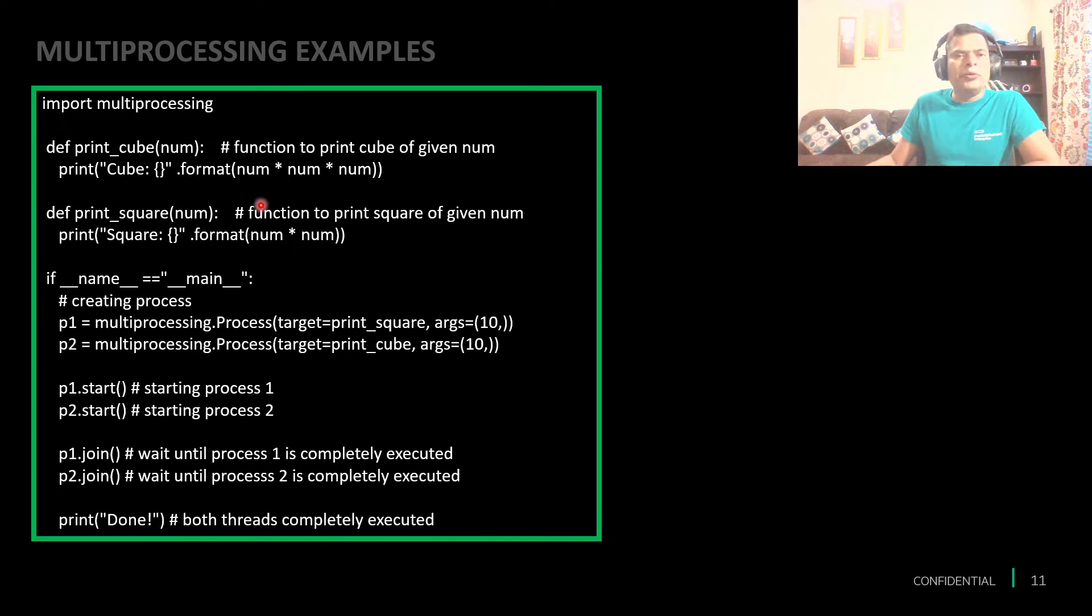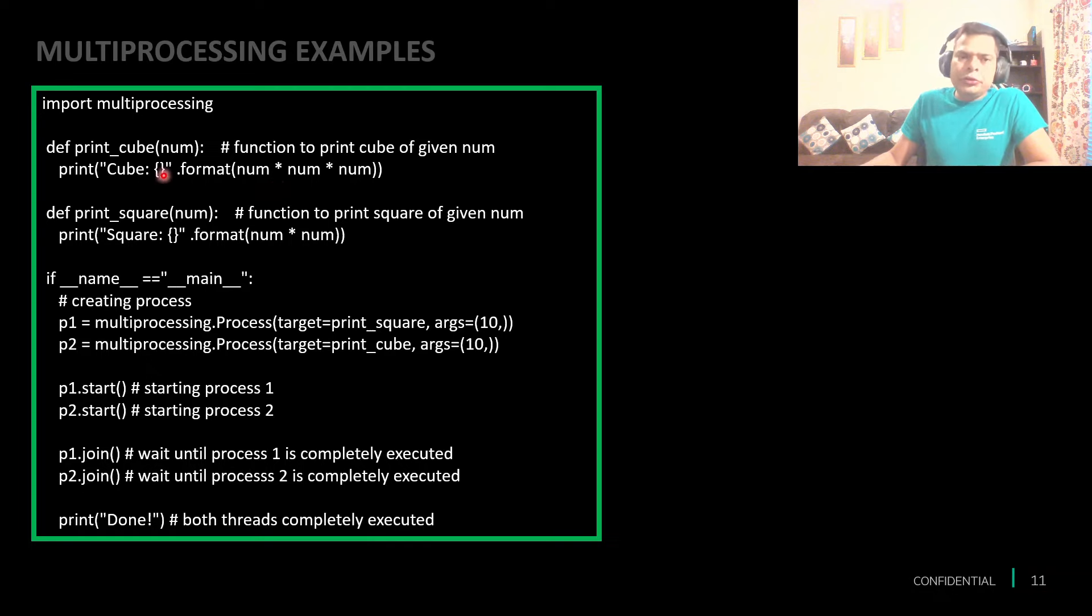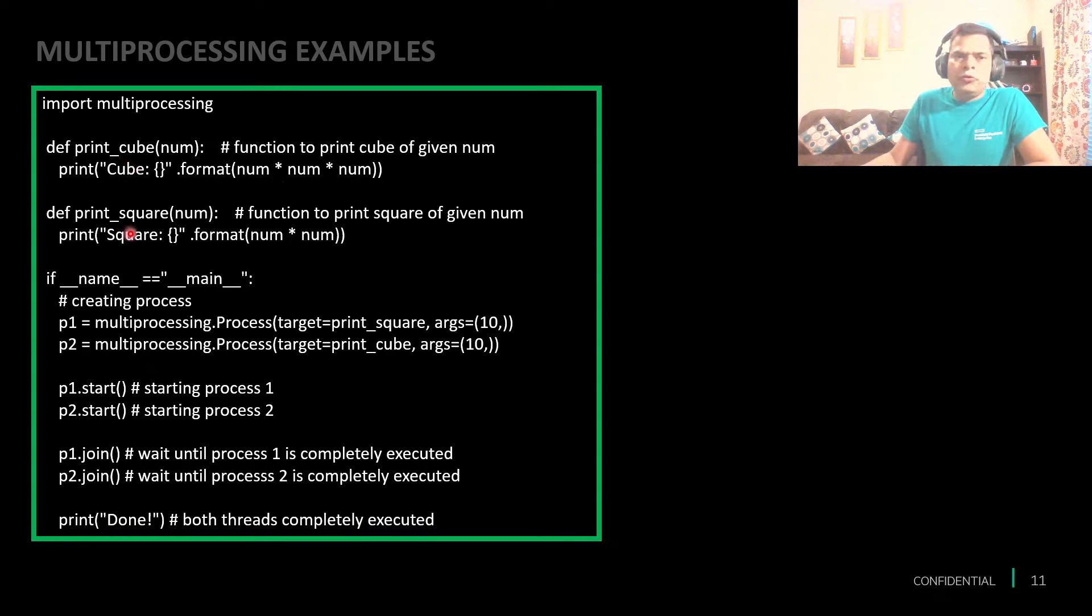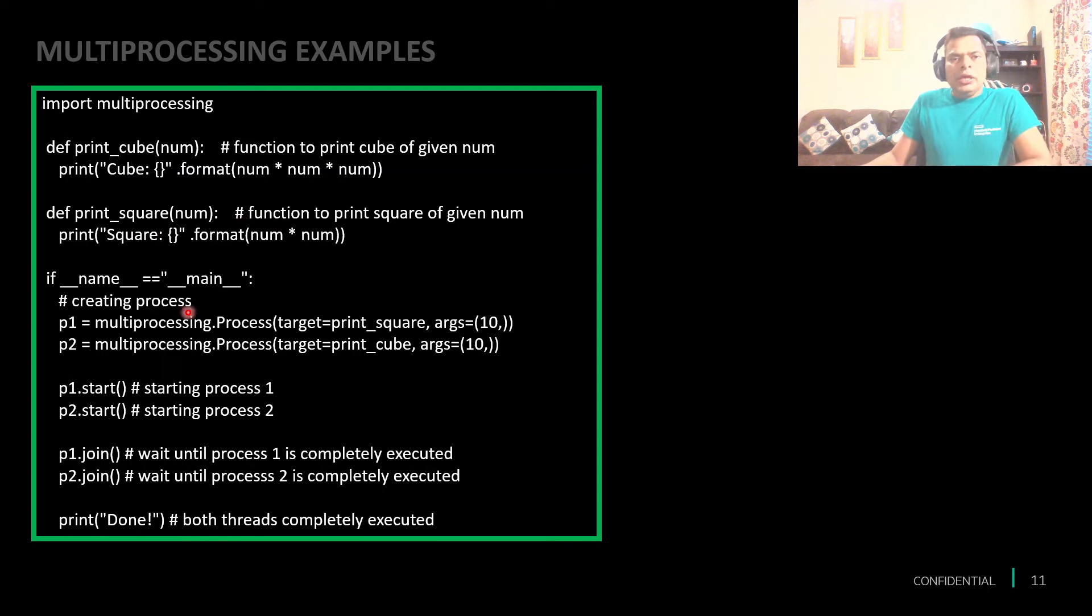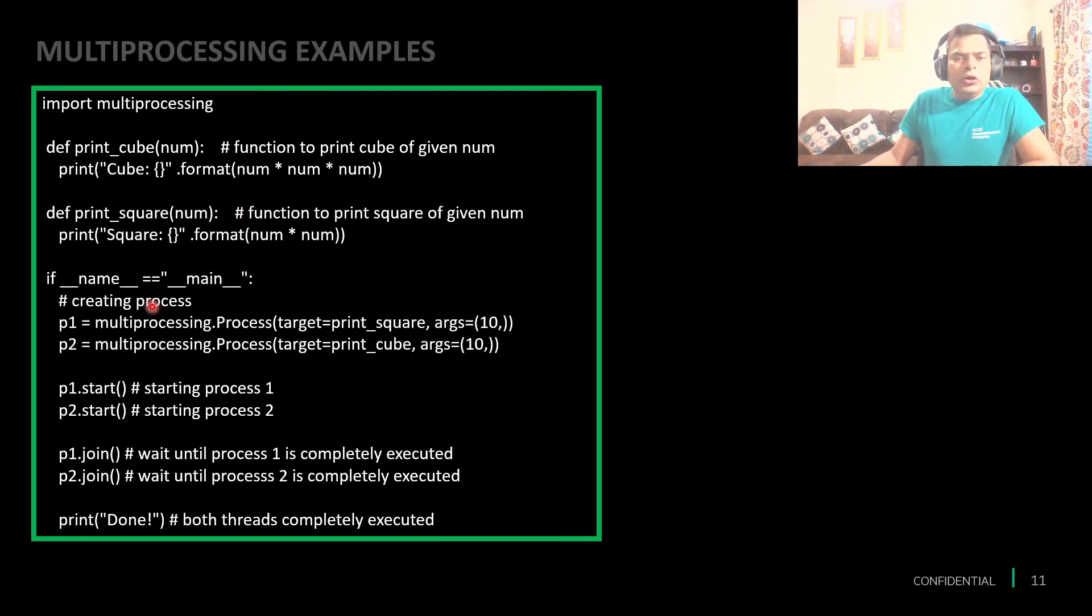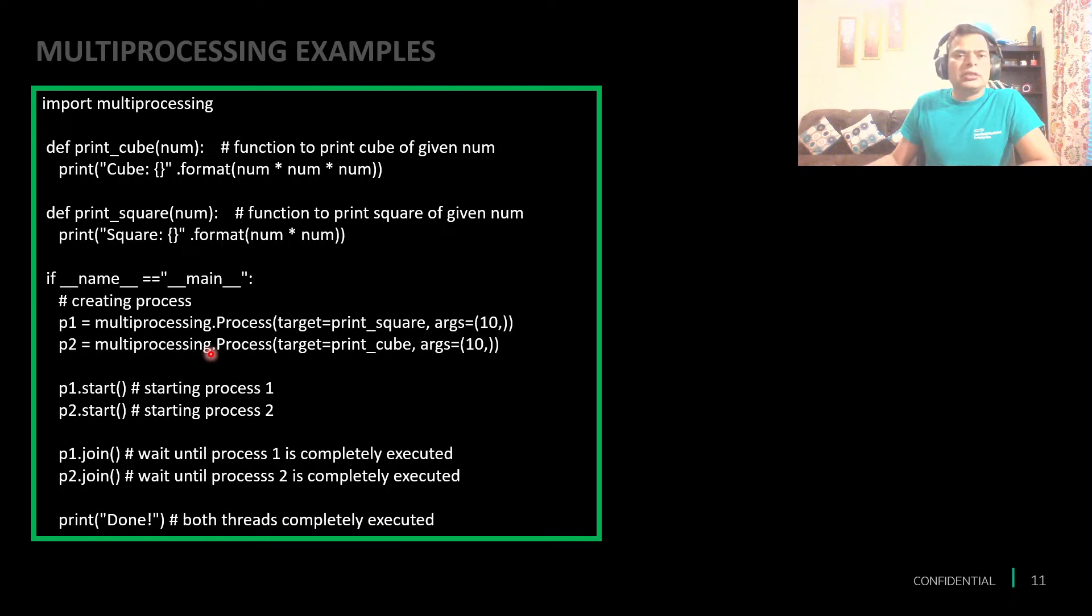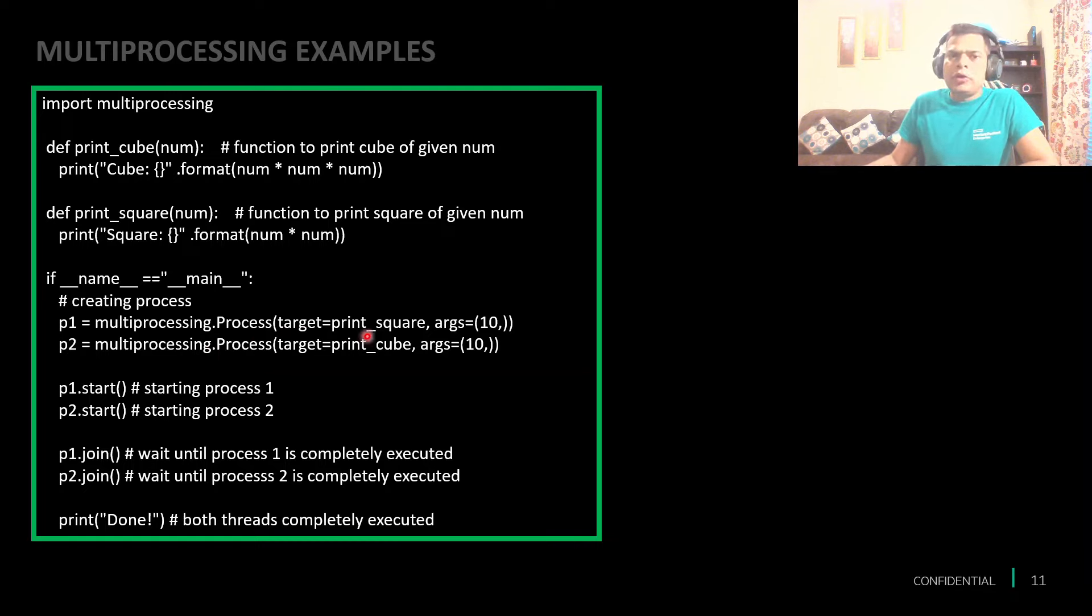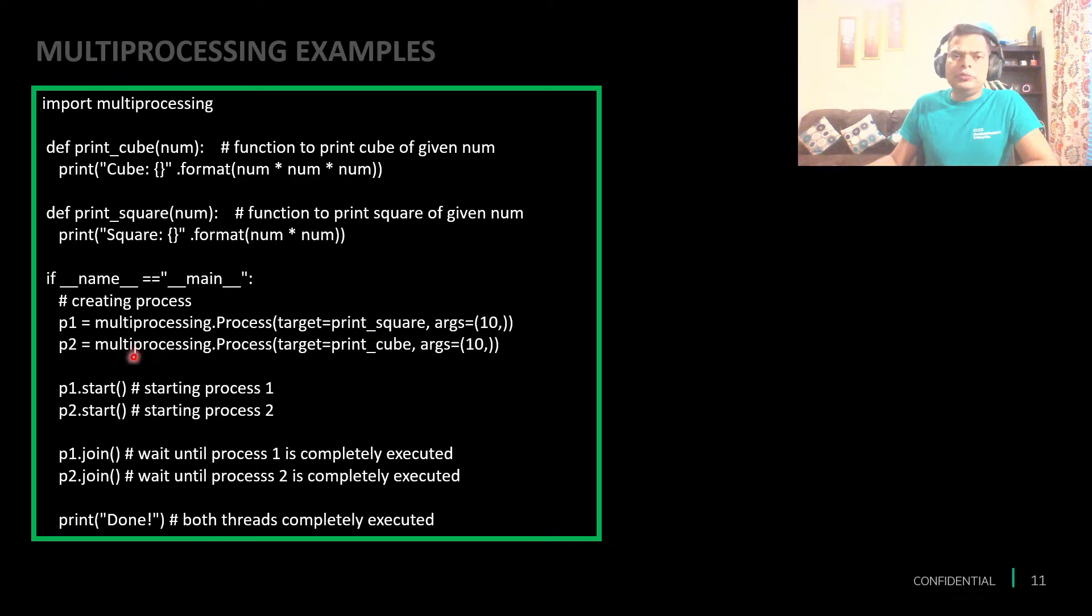Let's take a look at one very simple and high level example of multiprocessing. We are creating two different tasks, one is cube and one is square. We are calling the tasks by creating processes, providing the function name in the target. We created two processes, we are starting the processes, and we are waiting until they complete.